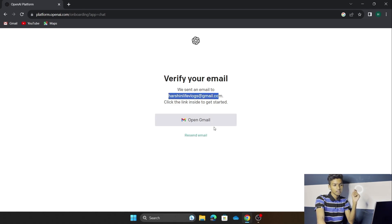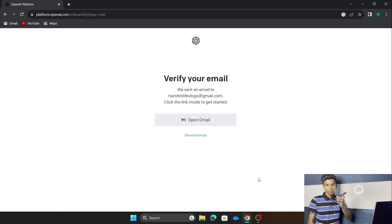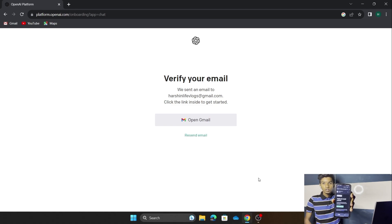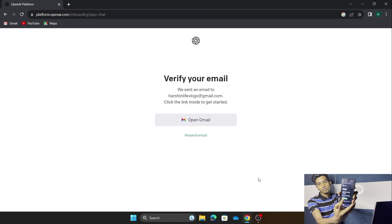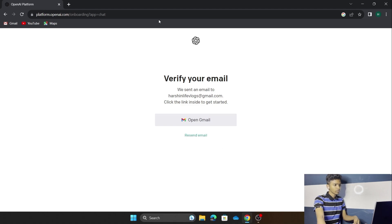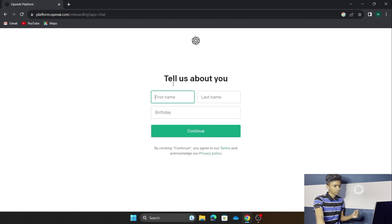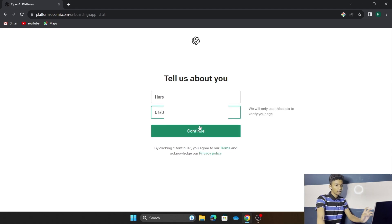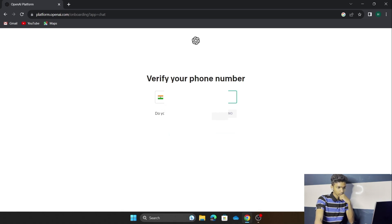As you can see, it has sent us a verification email, so we have to check that email address. This is the verification email from OpenAI ChatGPT — press the 'Verify Email Address' button. After pressing verify, refresh the page. The email verification has been successful and it is now asking for our name, last name, and date of birth. Fill that in and press Continue.